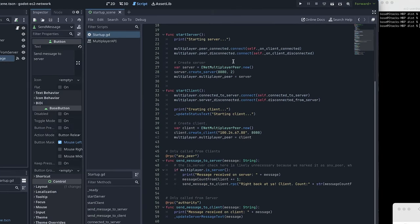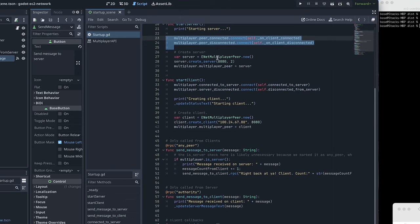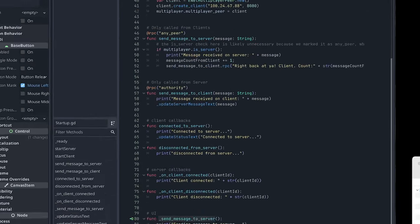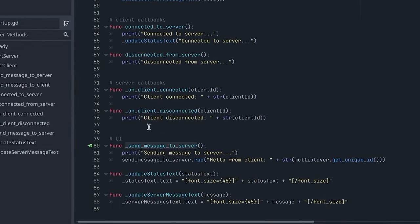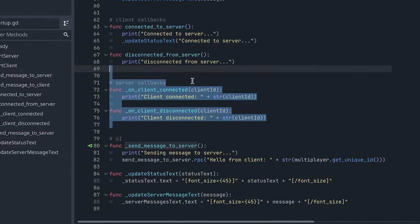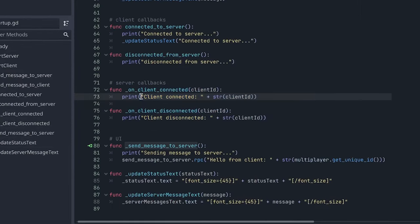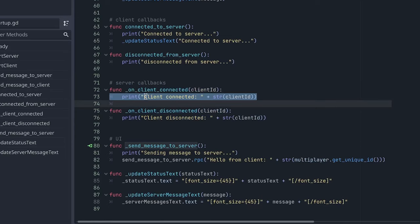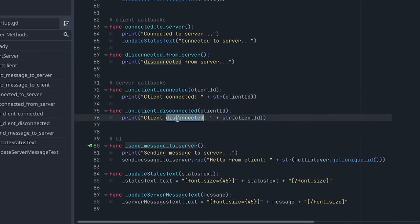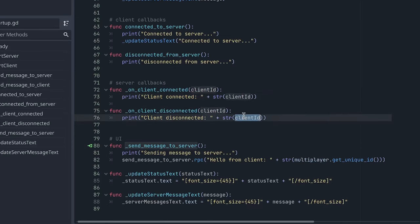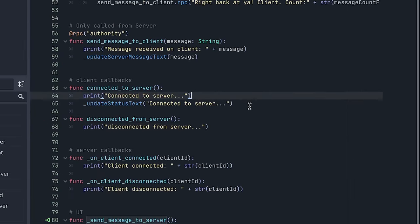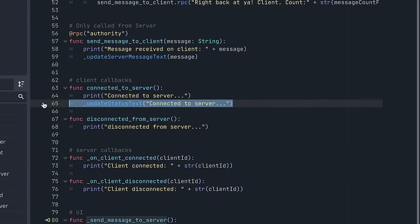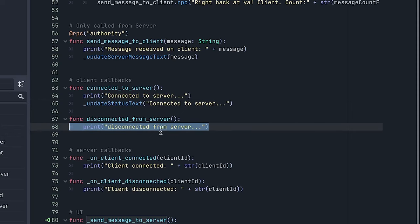So let's take a look at that start server and start client functionality. The first thing we do with the server is we set up some callbacks for when a client connects or disconnects. And those are down here at the bottom. And all I'm doing is just printing out, hey, the client connected or hey, the client disconnected with the client ID that connected or disconnected. And with the client, if we connect to the server, we just update the status to say we connected. And if we disconnect, we just print out a disconnected message.